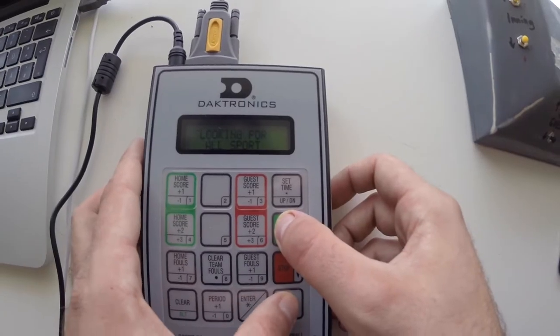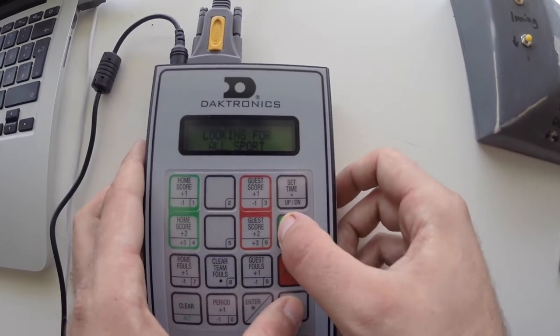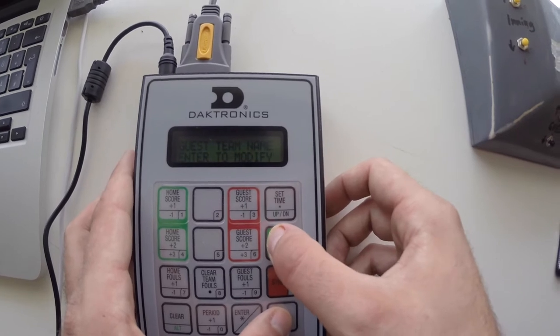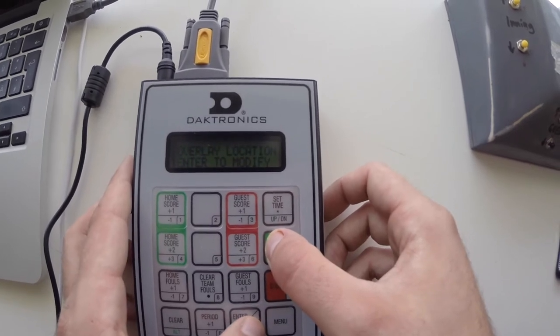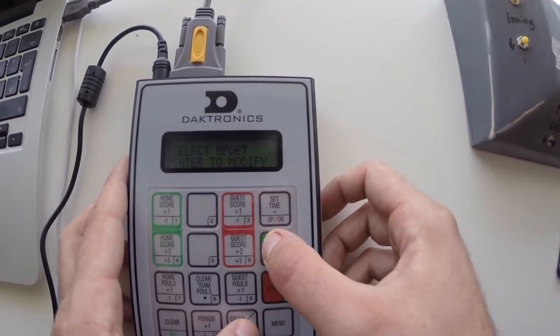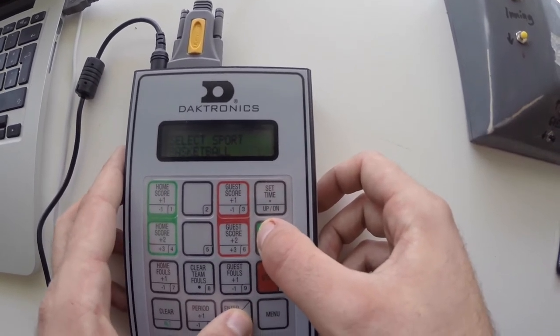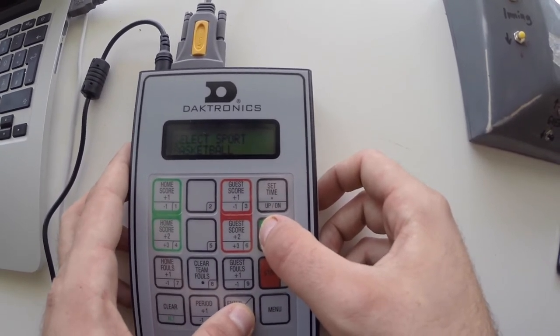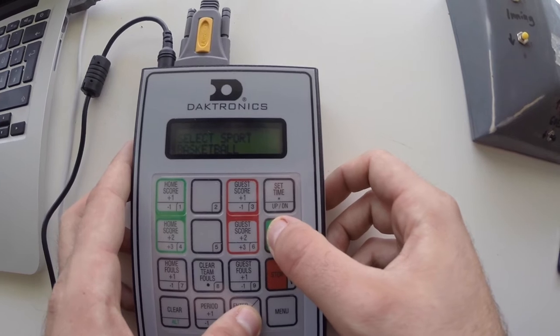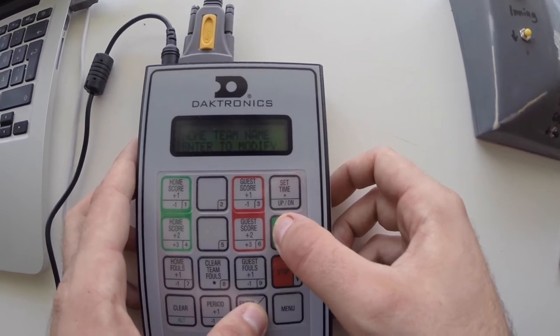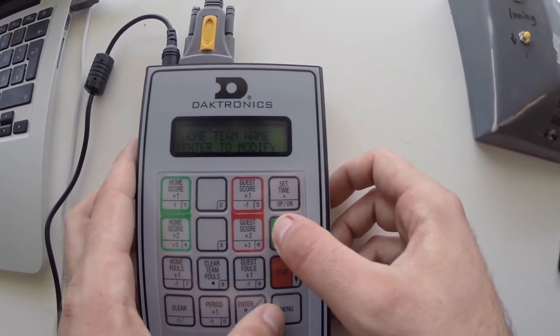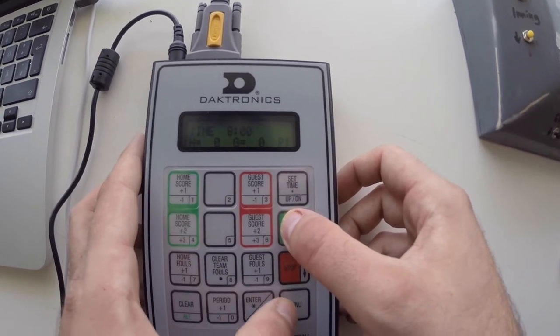Now we're going to prepare the character generator by setting up the game. For this video I'm going to use basketball since it has the game clock, fouls and scores for both teams.